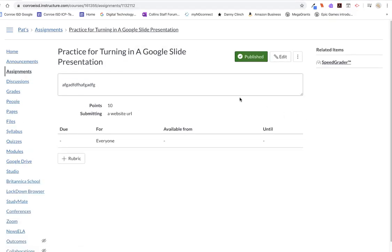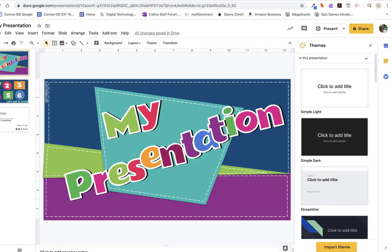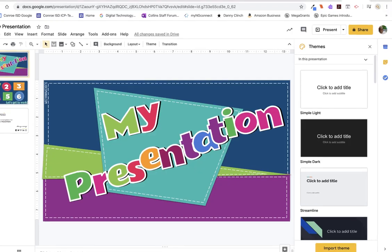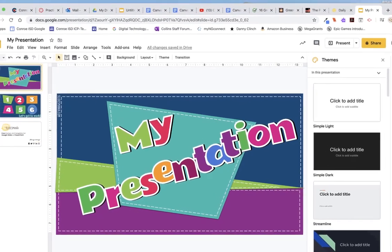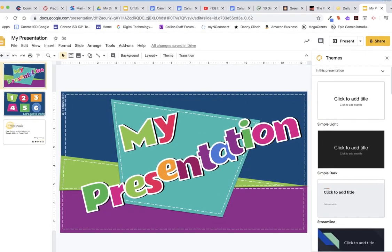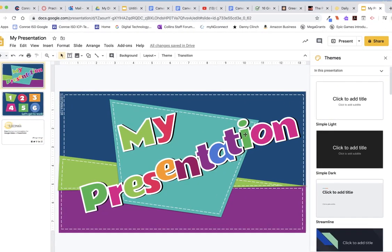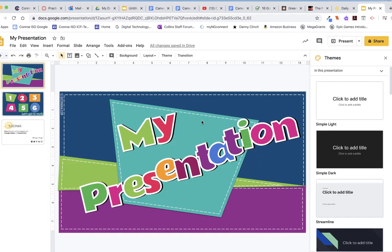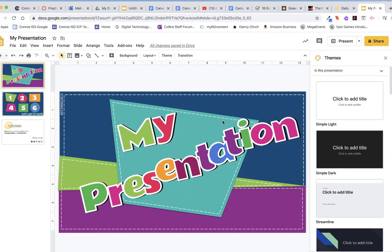And now let me quickly show you or remind you how students get that shareable link. So let's say I'm in my presentation that I want to turn into my teacher. And this is it. By the way, this is from Slides Mania. So if you really like interesting and unique presentation backgrounds, you can choose to go to Slides Mania for some help with that.